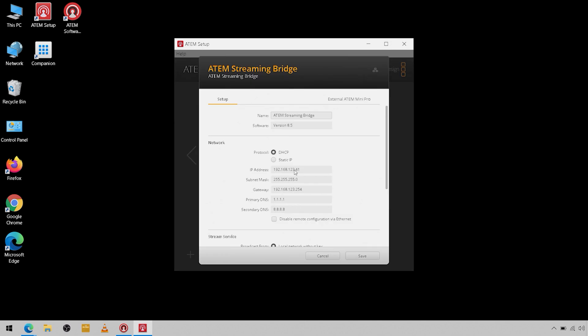We're going to click this icon right here to enter the setup. Now you can name your streaming bridge anything you want, just to give it an actual name so if you have multiple streaming bridges on the network you can tell them apart.